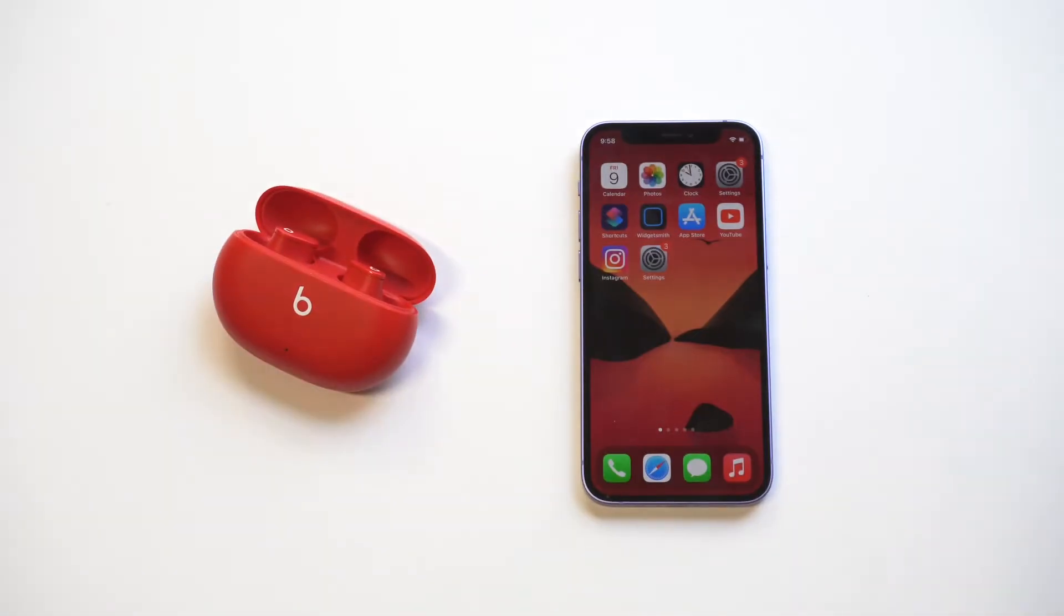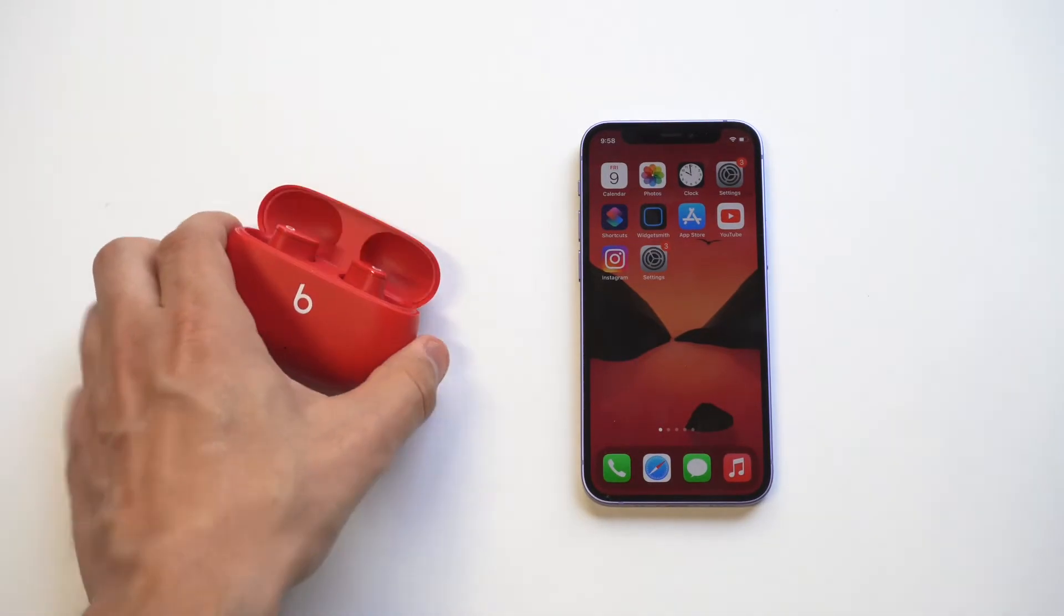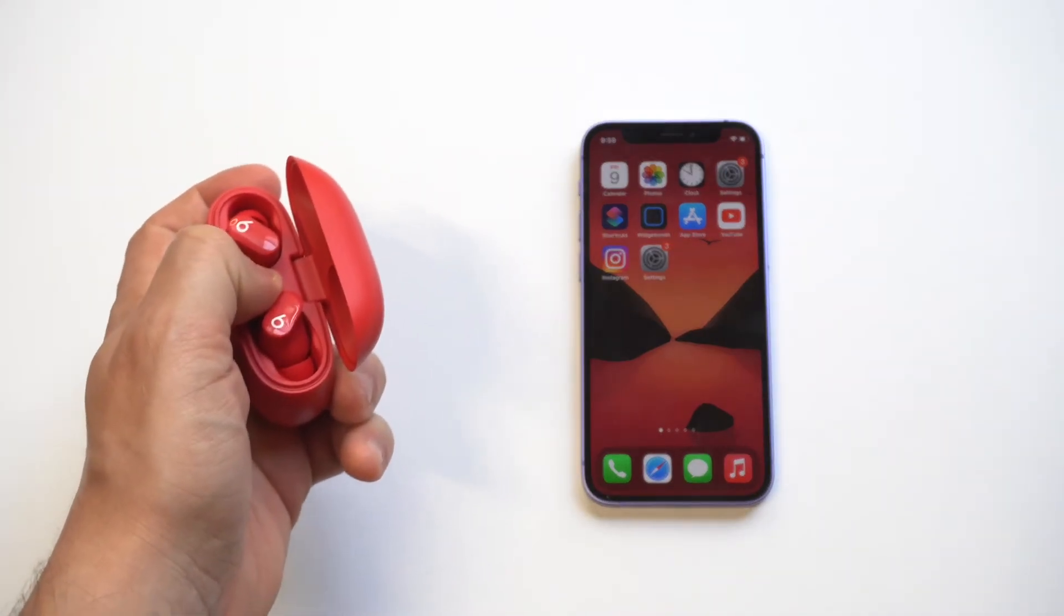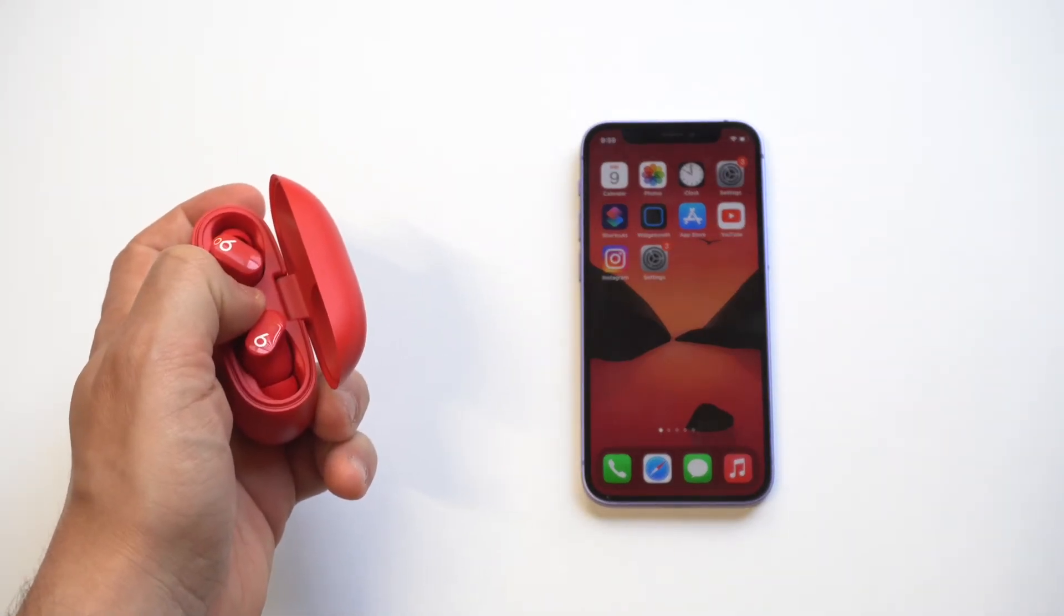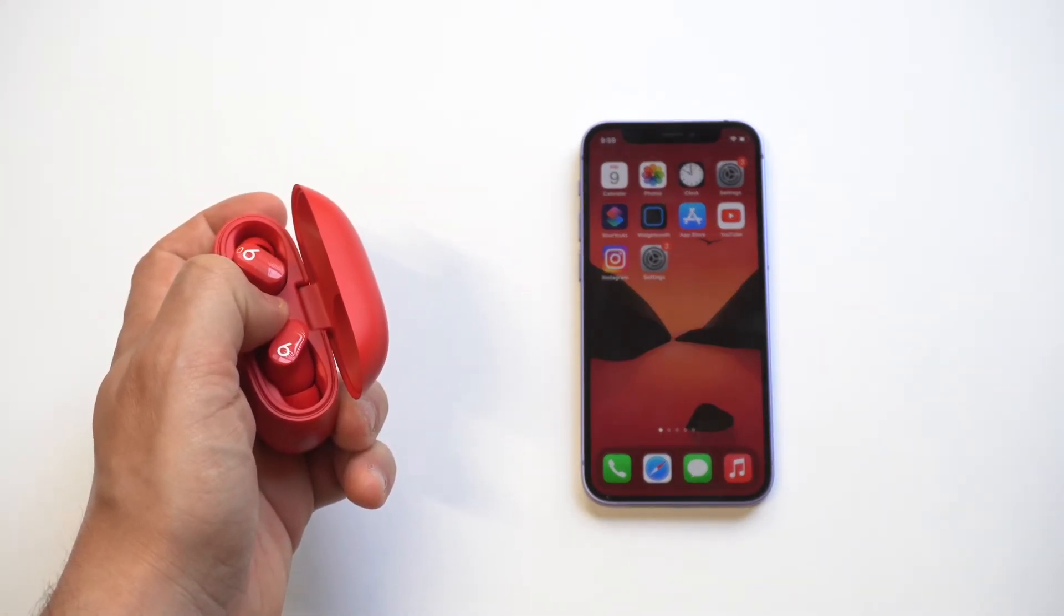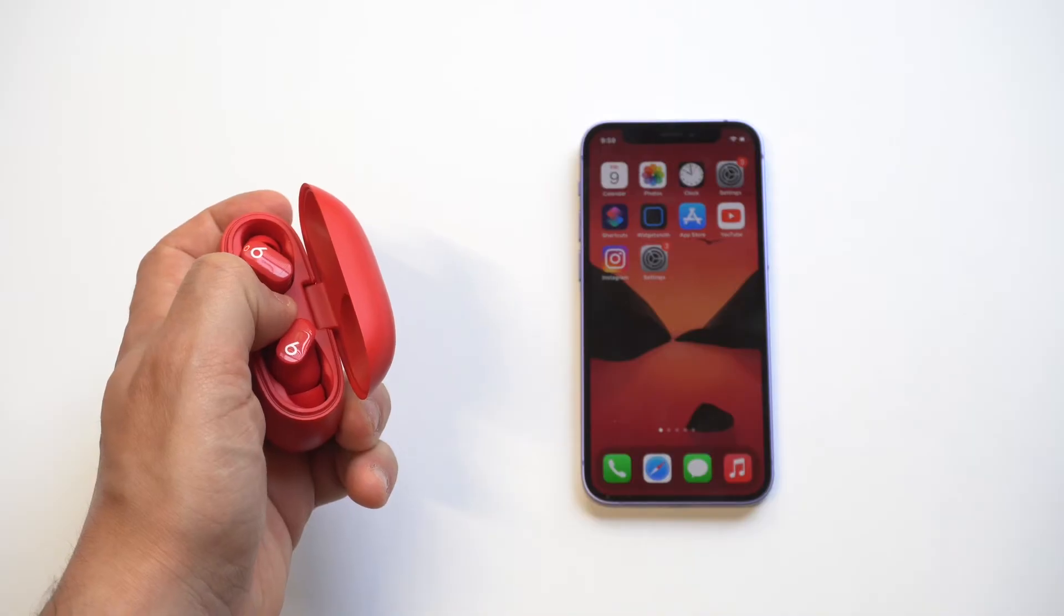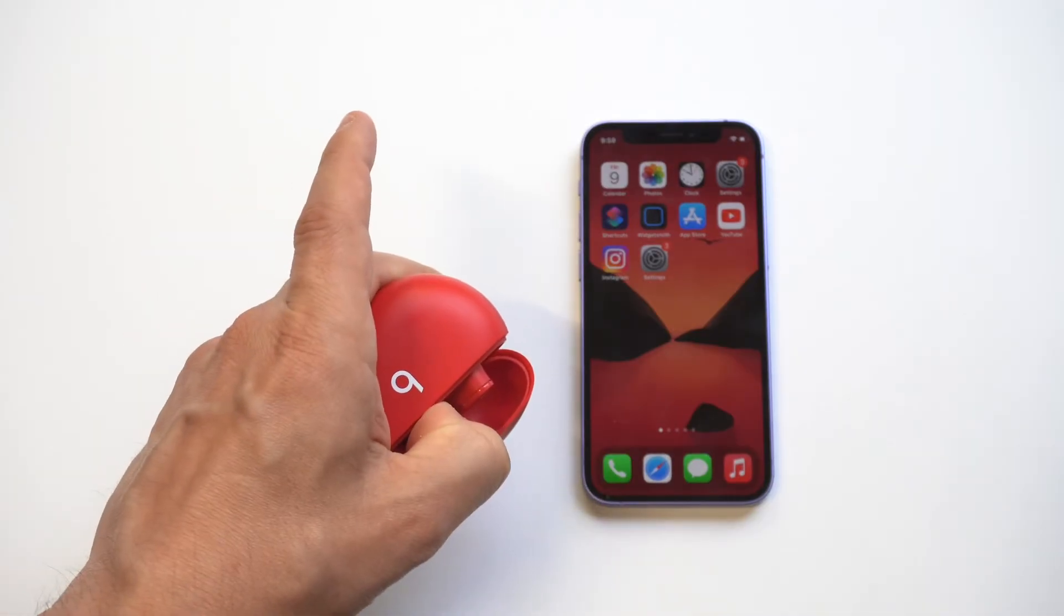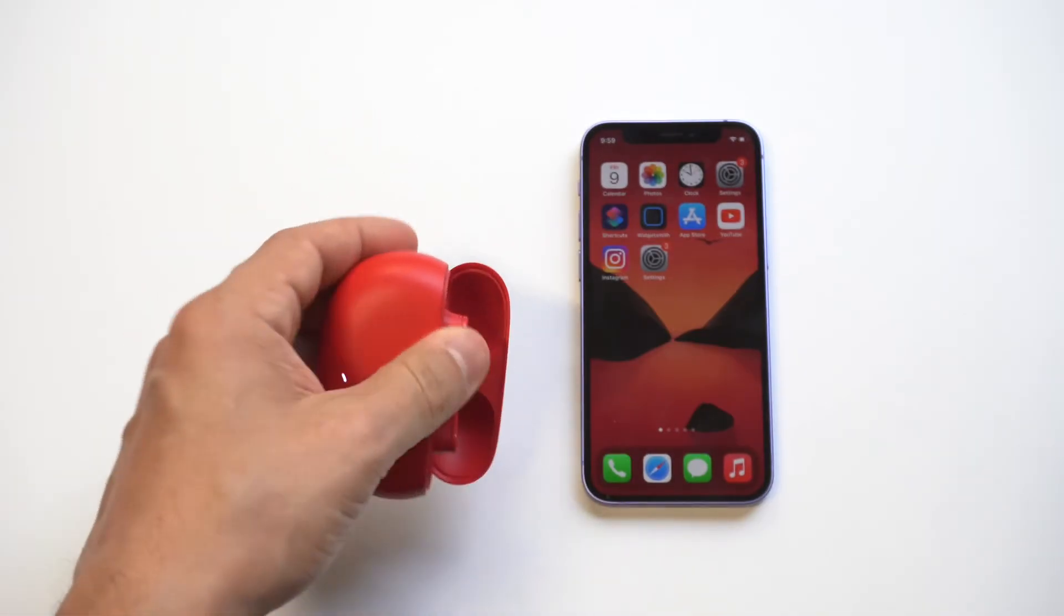Now if you're still having issues, what you want to do is hold down for 10 seconds on the battery case here and you should see a little light on the battery case start flashing white, and that should automatically get you to connect. So you can try that as an option.